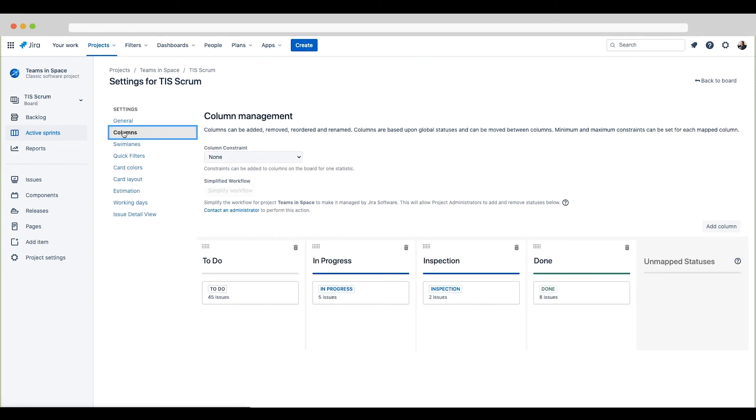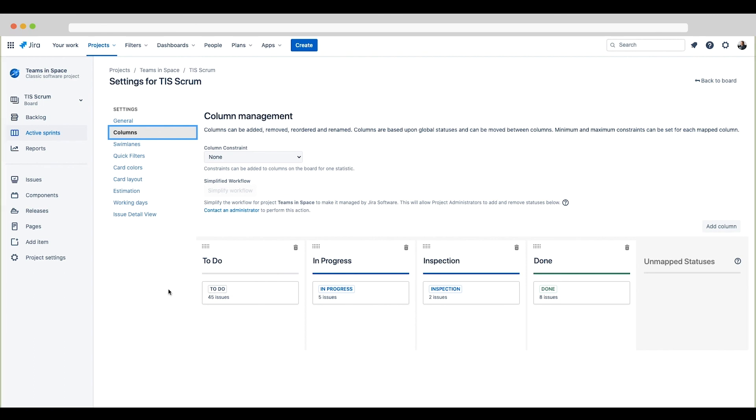Next I'll click columns in the sidebar. Here you see how the workflow statuses map to the board's columns. By default, the column names will be the same as the status names, but the project admin could rename the column headings if they wished. You may want to do this if the underlying status name is not very intuitive. We'll do a bit of this later in the exercise.